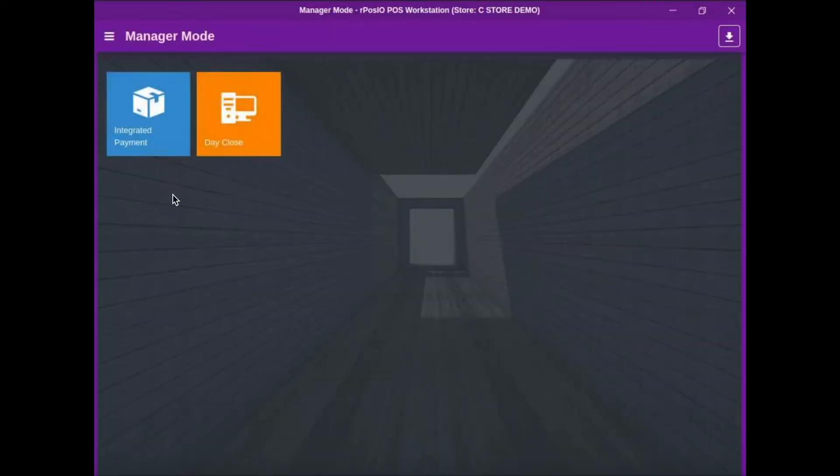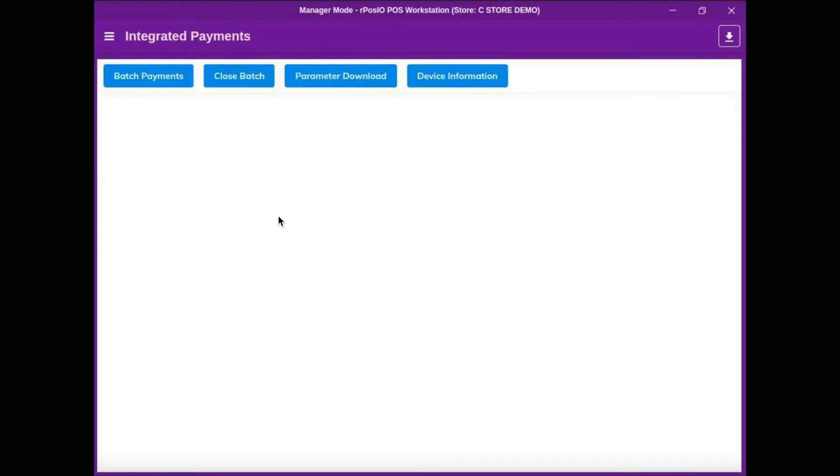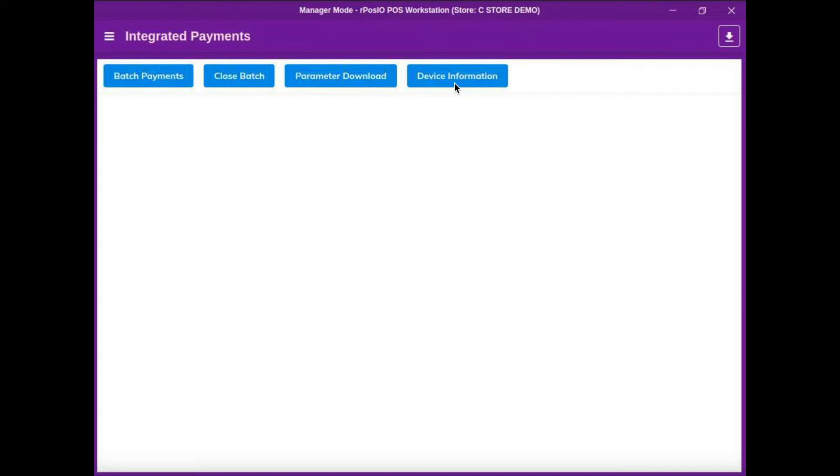In here is the integrated payment system. If you have integrated credit cards, then you can see things like your open batches, you can manually close a batch, and we're able to remote in and download parameters to the pin pad and find the Trancloud credit card device on your local network.